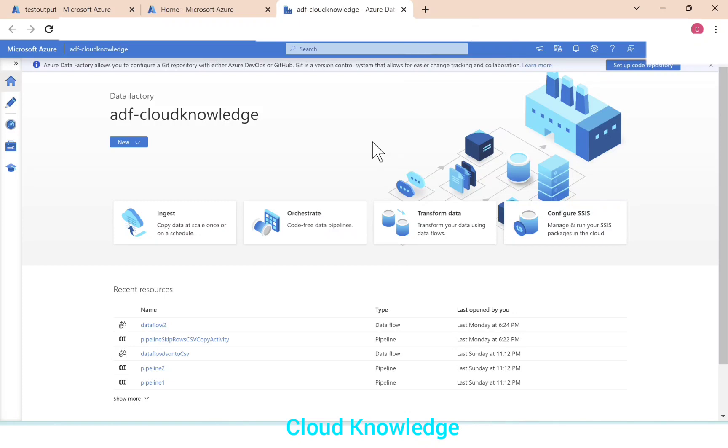Hello to all. Welcome to the channel Cloud Knowledge. Today in this video, we'll study about reading data from REST API and then writing it into Azure storage account.